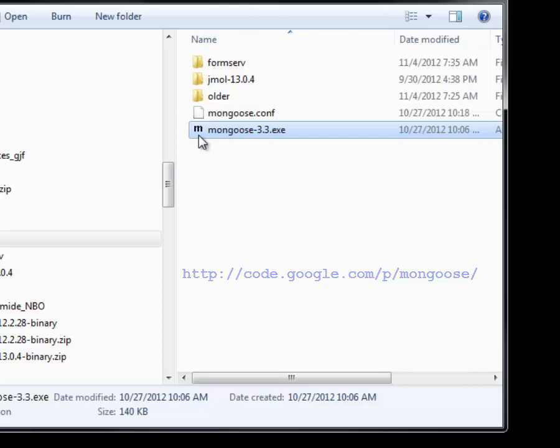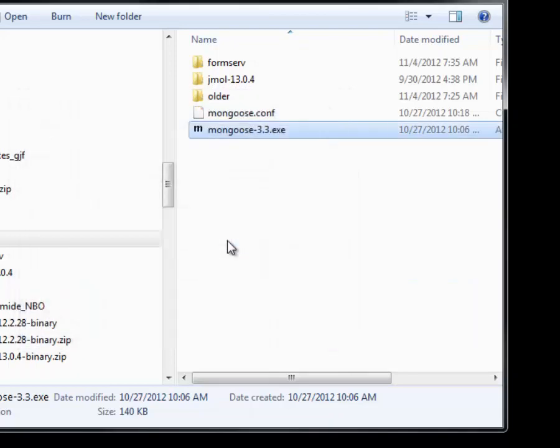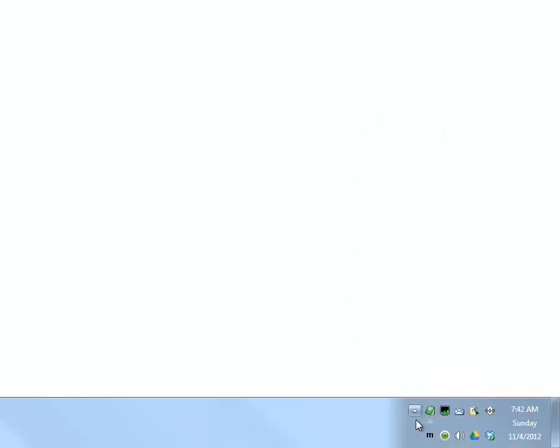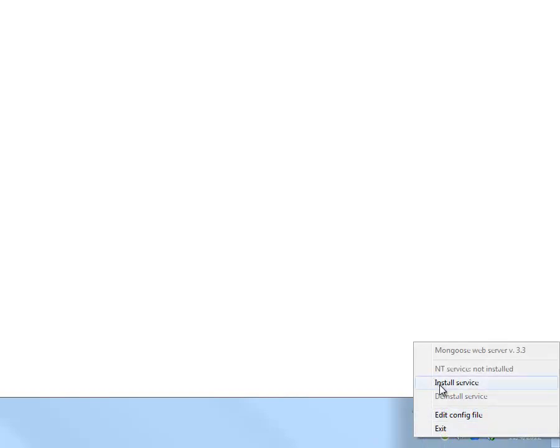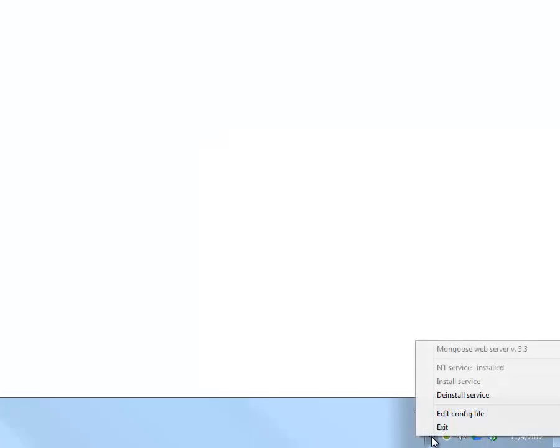Run the mongoose executable. Confirm the security warning and note the M icon at the bottom right of your window taskbar. Click it and choose install. When done later, click deinstall and exit option.